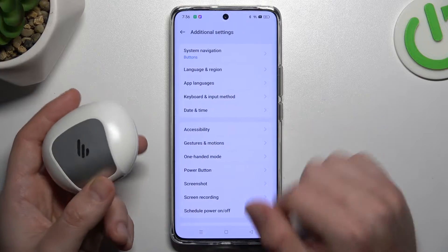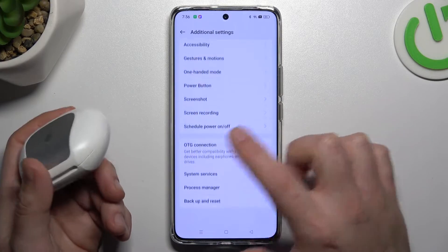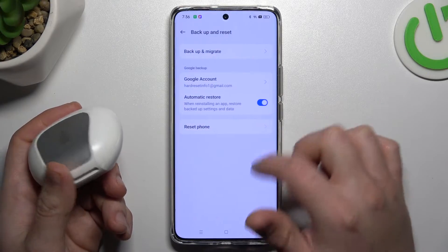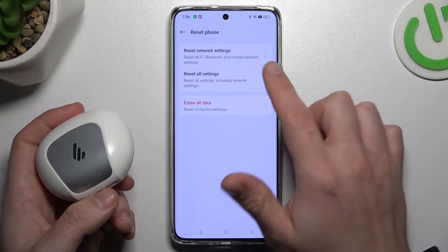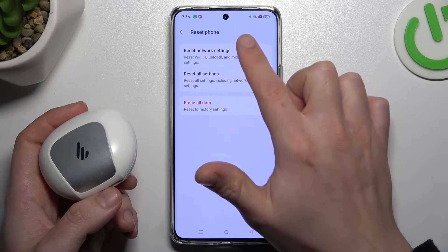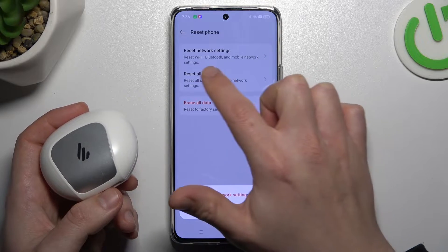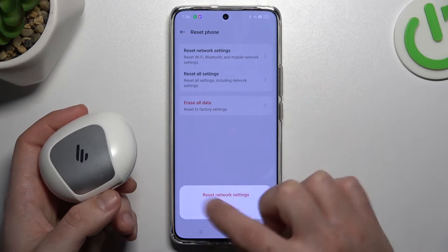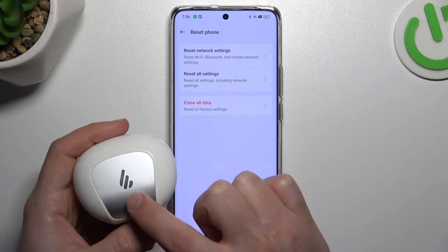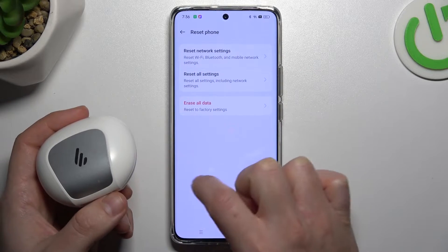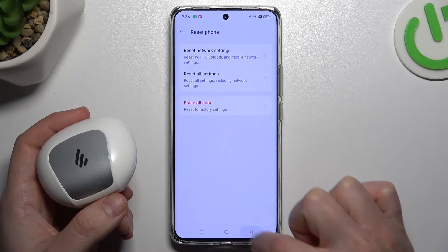Open the settings and go to Additional. Choose the last option and select Reset Phone. Tap on Reset Network Settings — Bluetooth is included here — and choose the Reset Network Settings button. After that, look again for your device on the Bluetooth list.